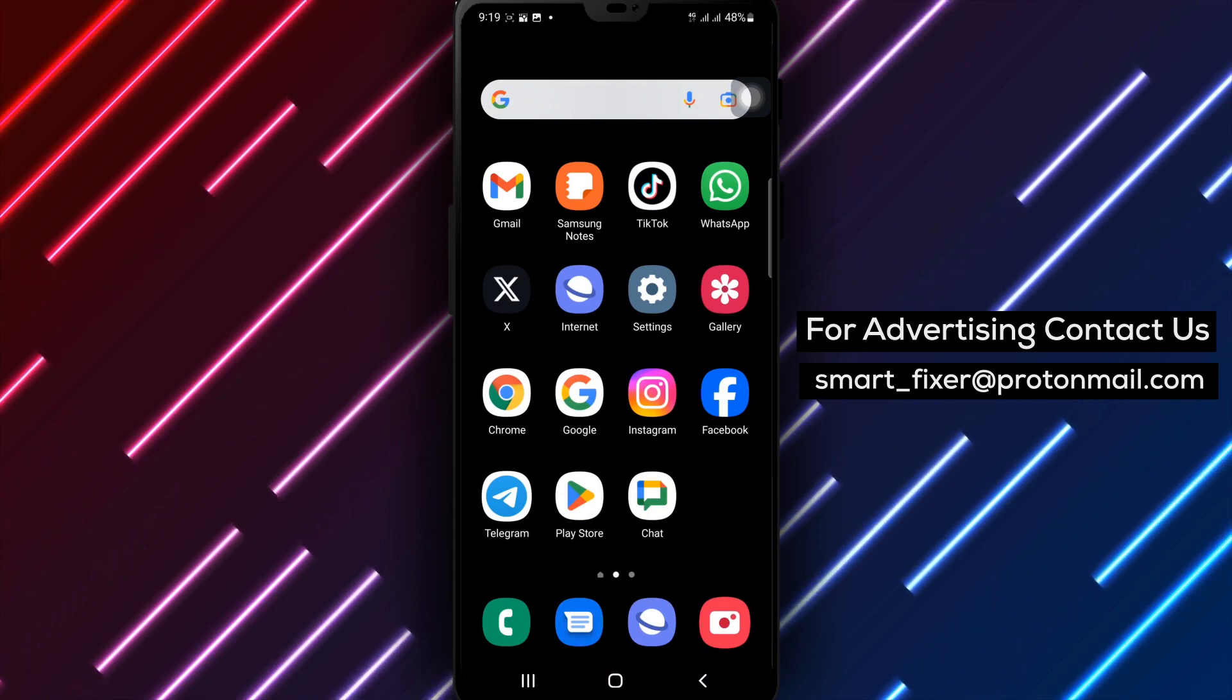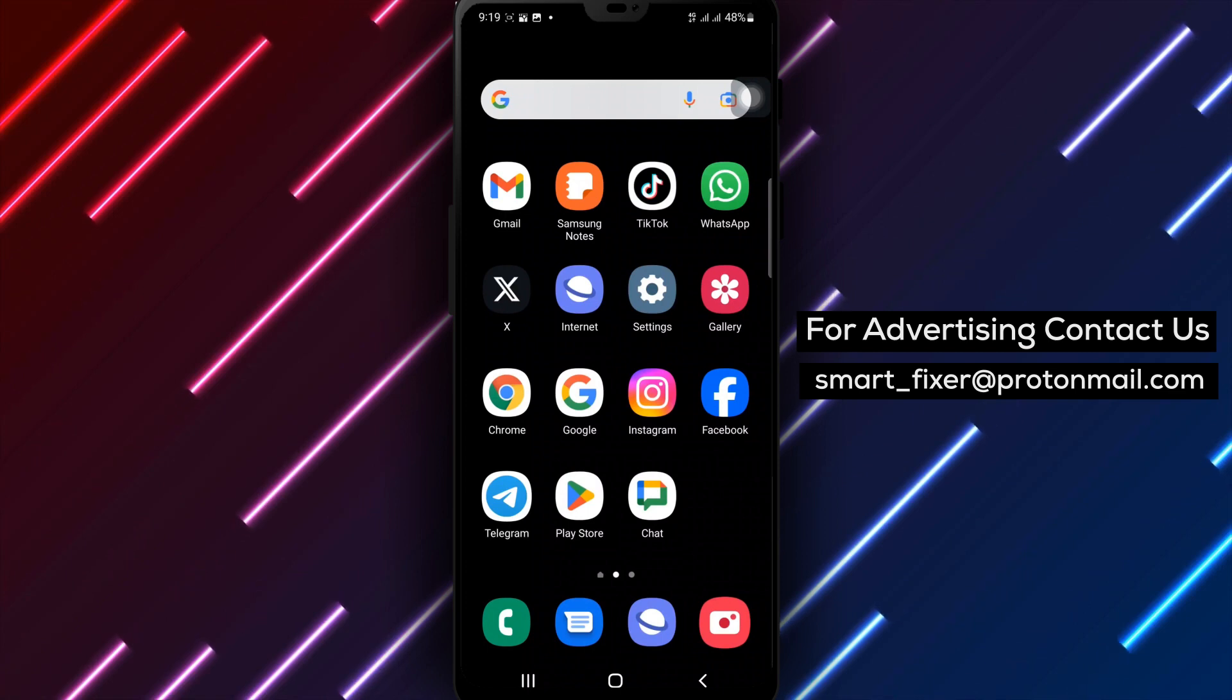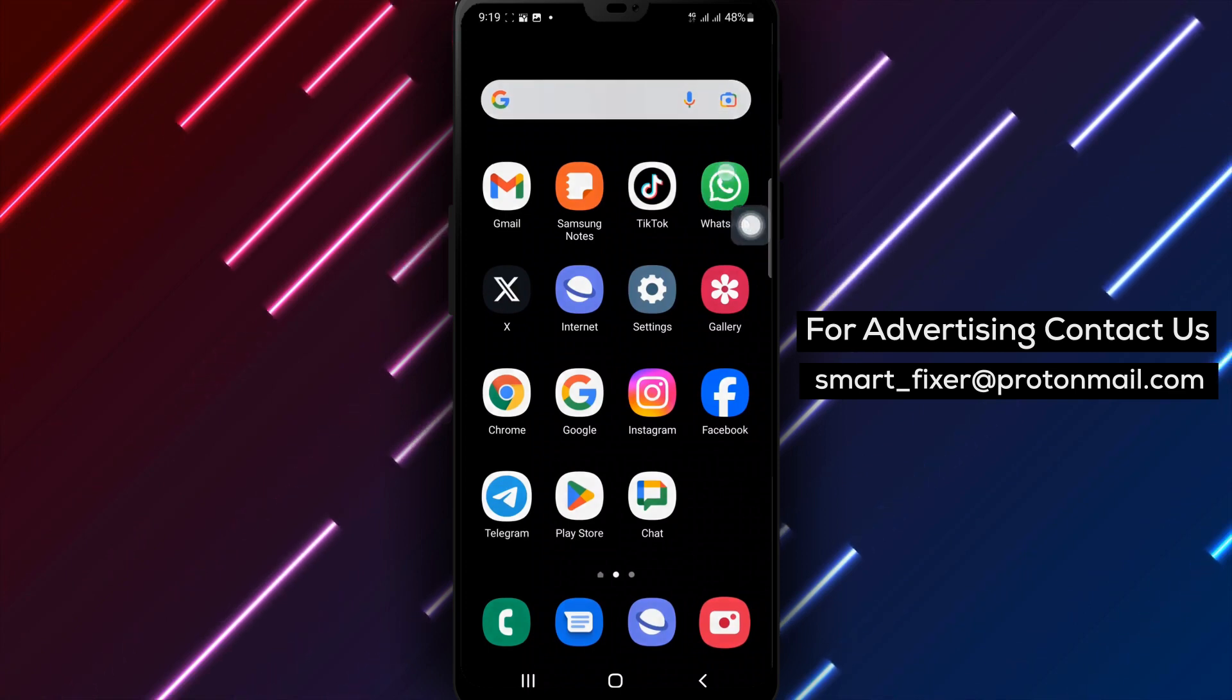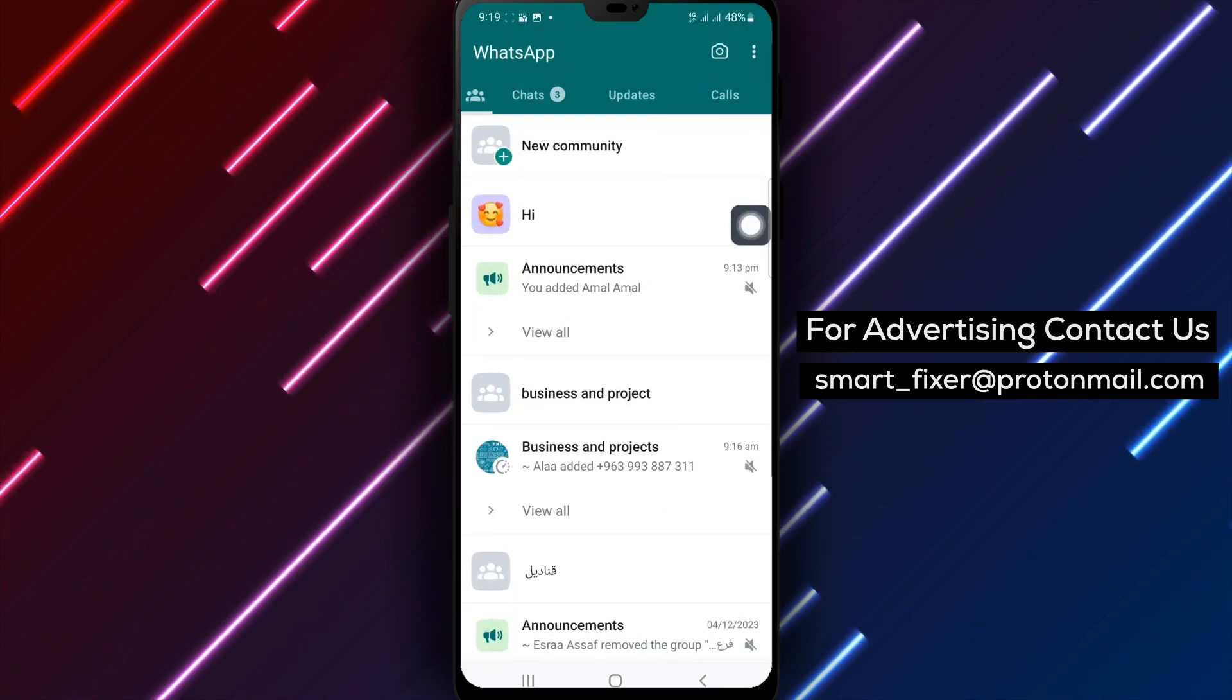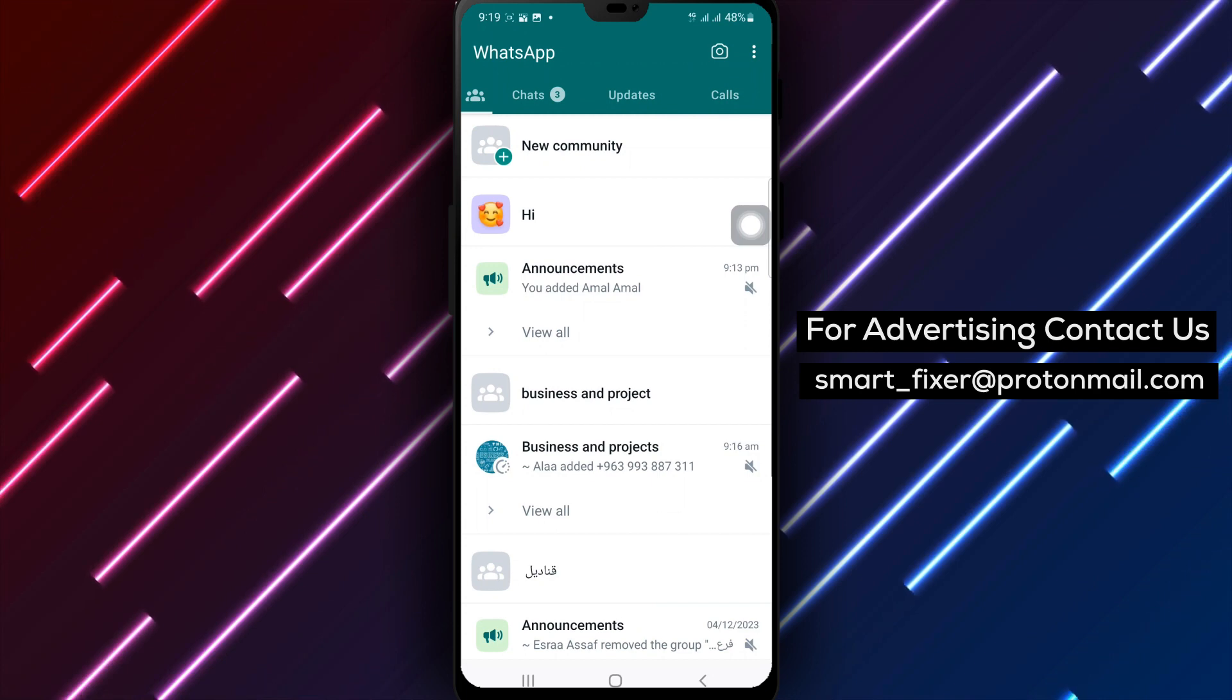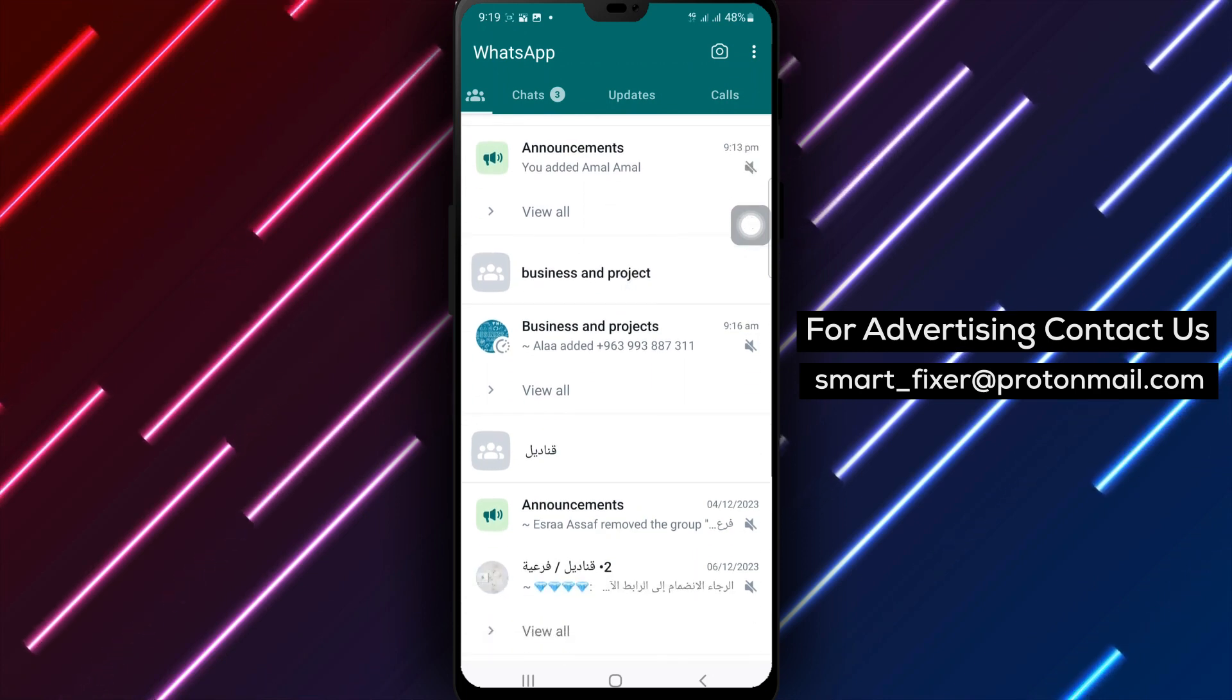Step 1: Open WhatsApp on your Android device. You can find the WhatsApp icon on your home screen or in your app drawer.